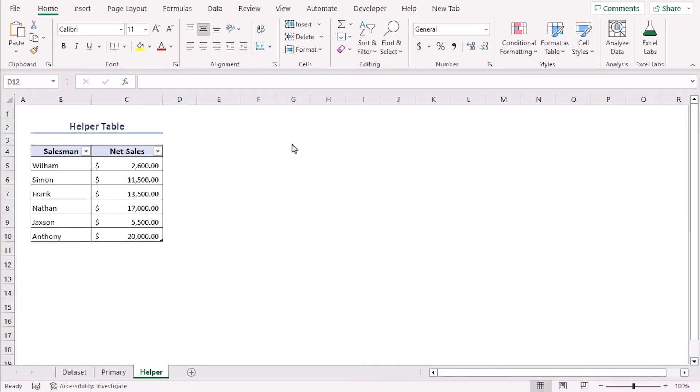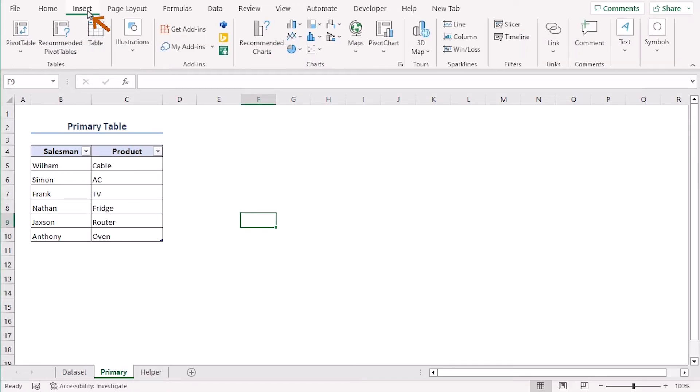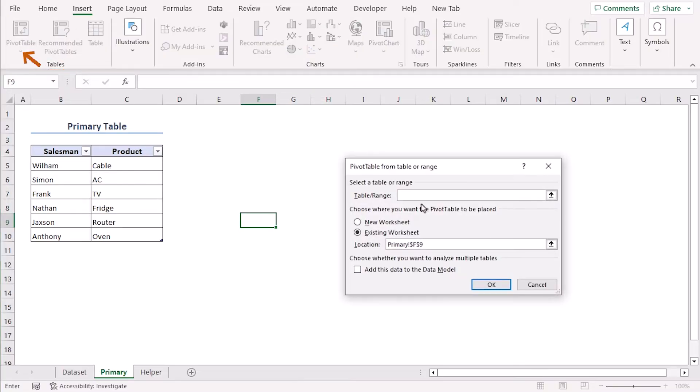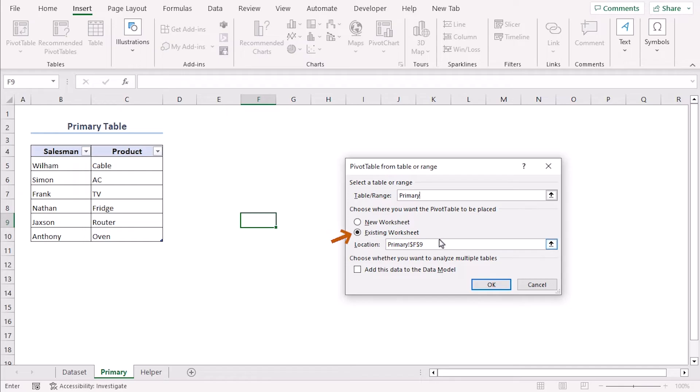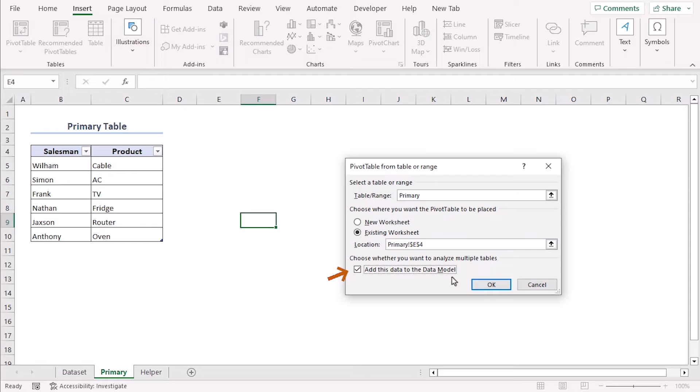Our final step is to add a relational database. Go to primary sheet first. Now go to insert tab and from the tables group select pivot table. Our table range is primary. The placement for pivot table can be chosen as new worksheet. We have chosen existing worksheet and its location will be in E4. Now since we want to create relational database we want to analyze multiple tables. So let's check this box so that we can add this data to the data model.